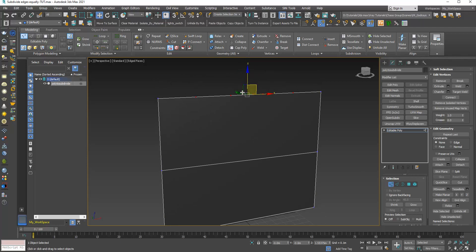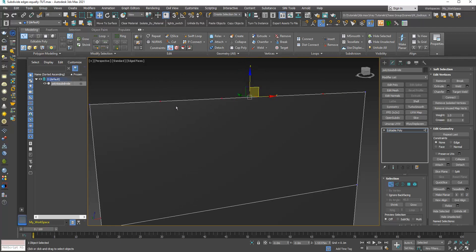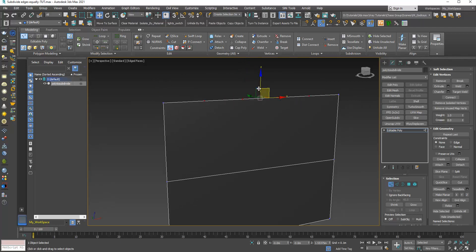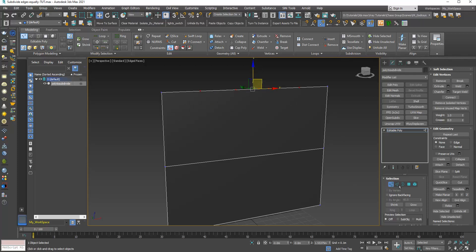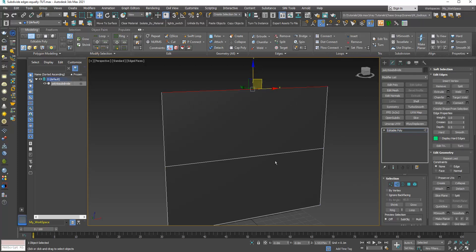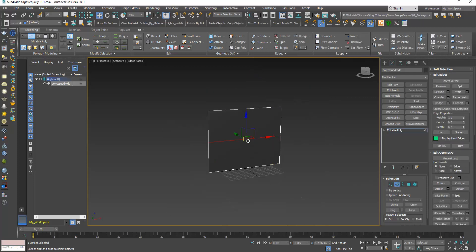You can see the newly inserted vertices are selected automatically. I will go back to edge sub-object level and select this one.